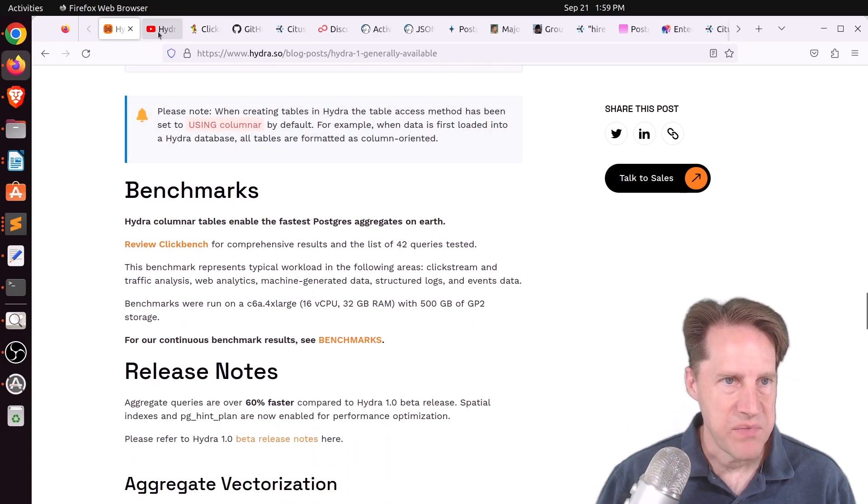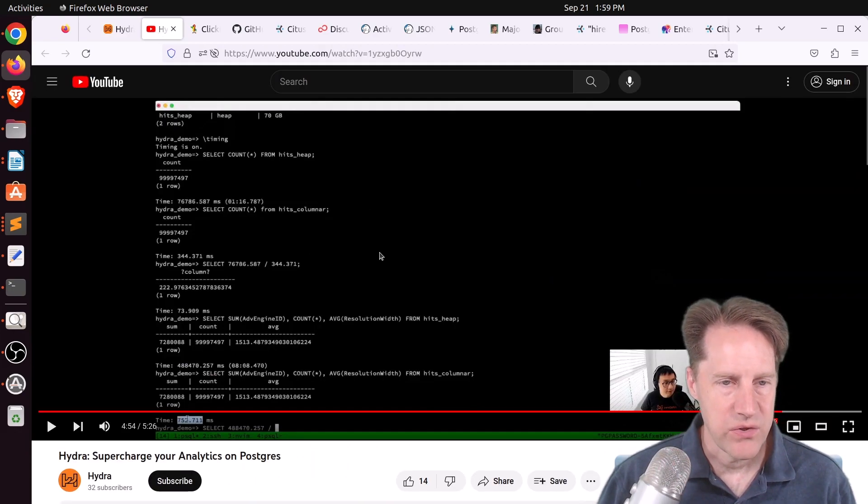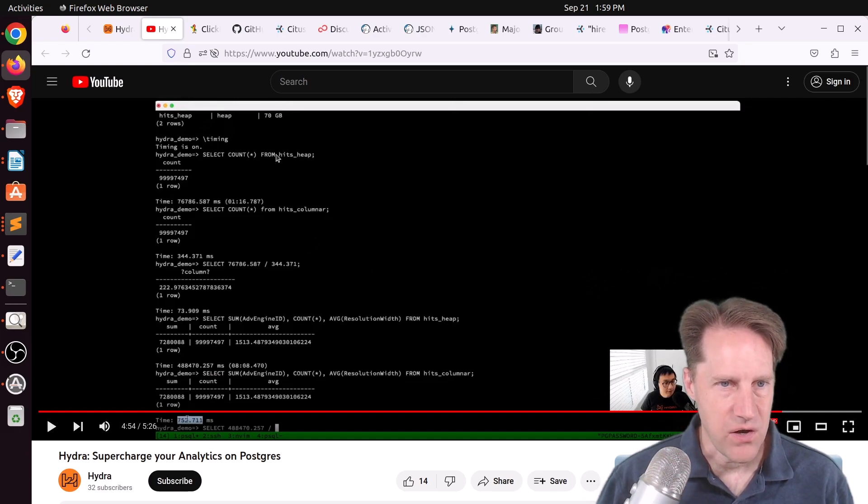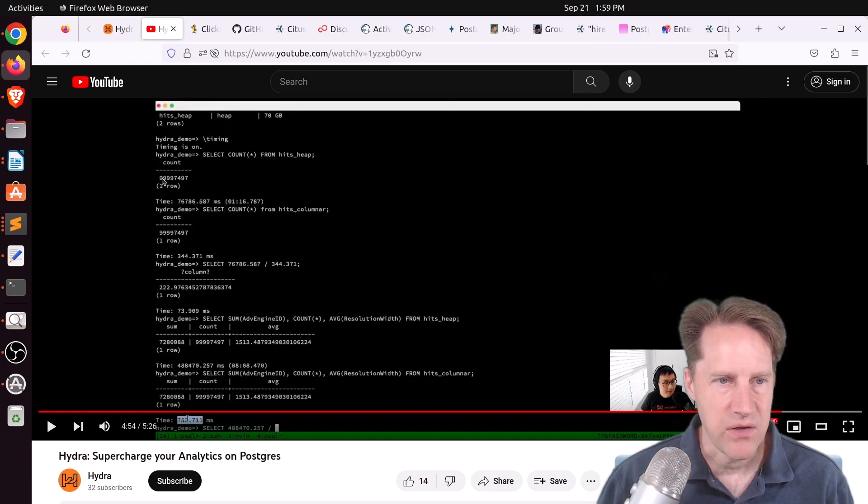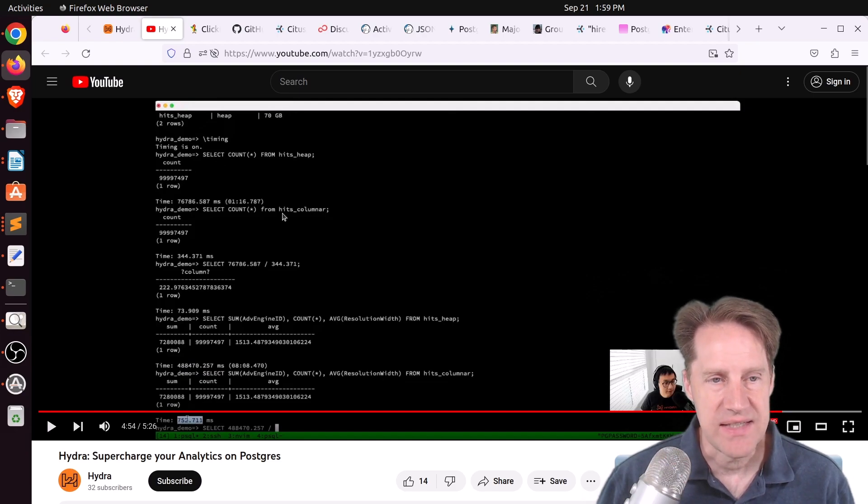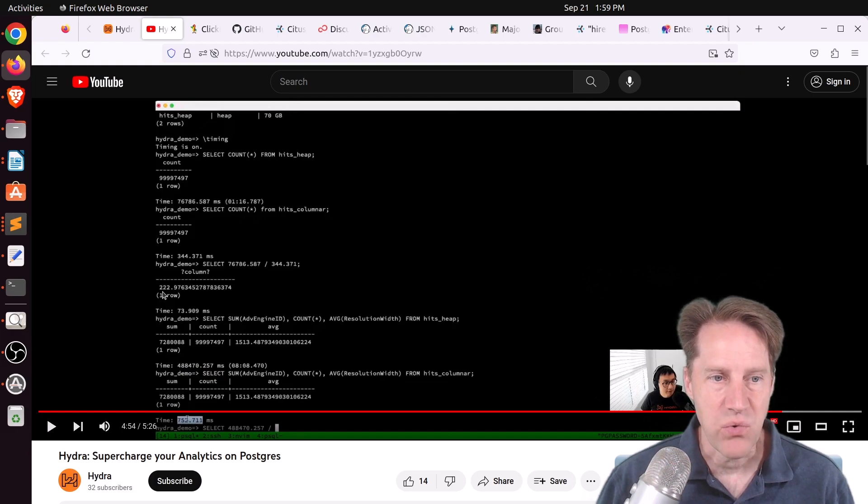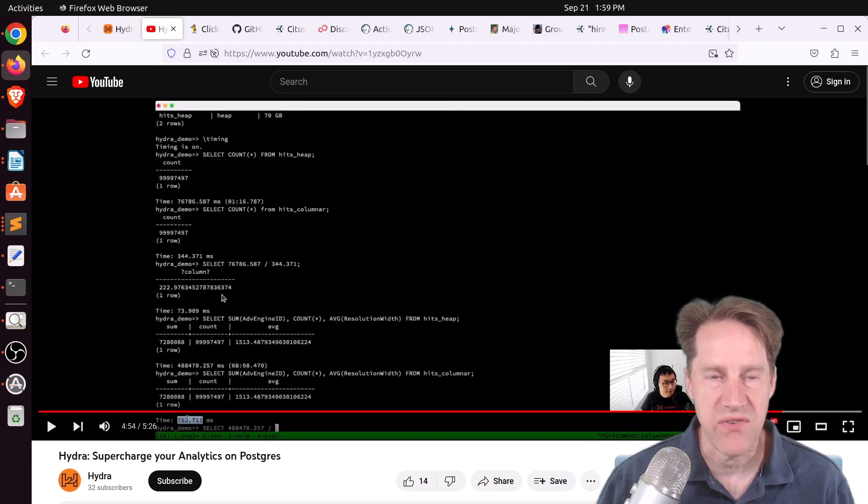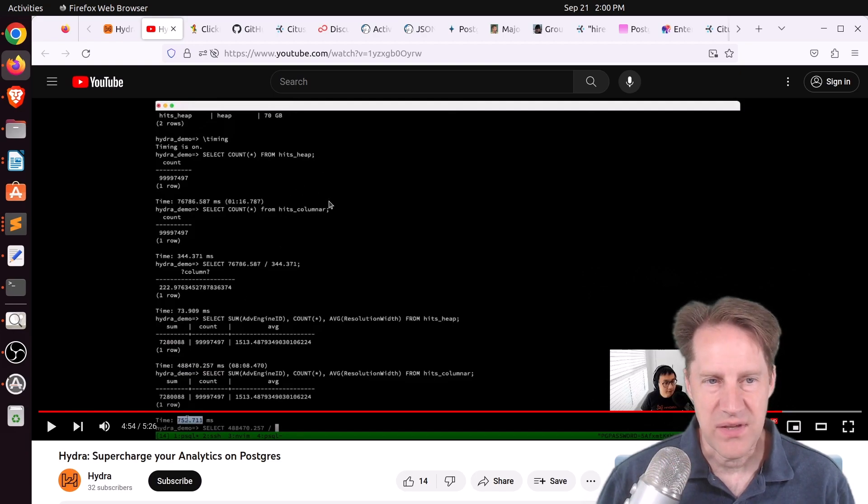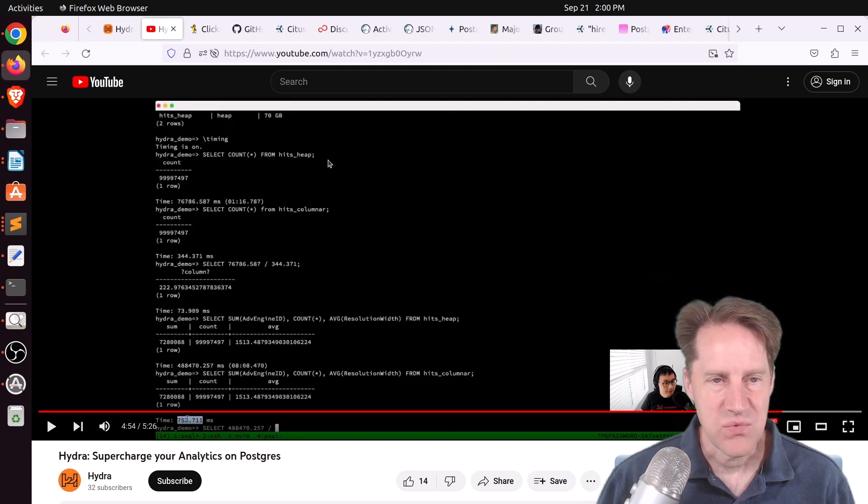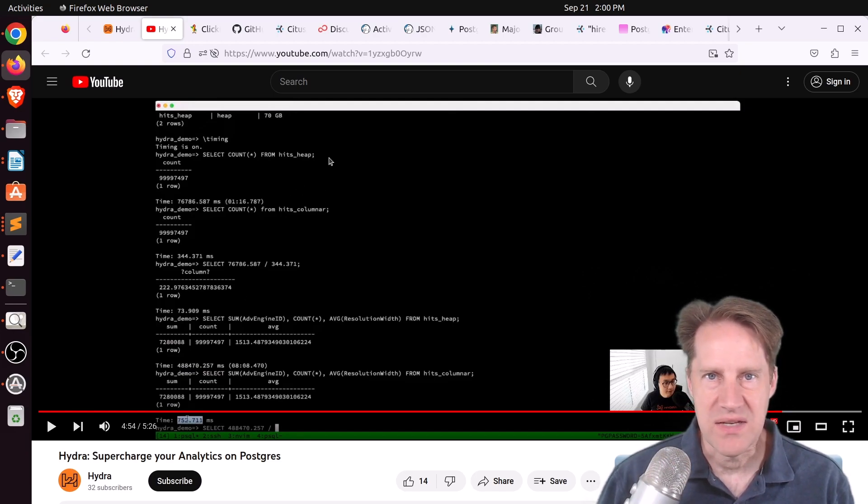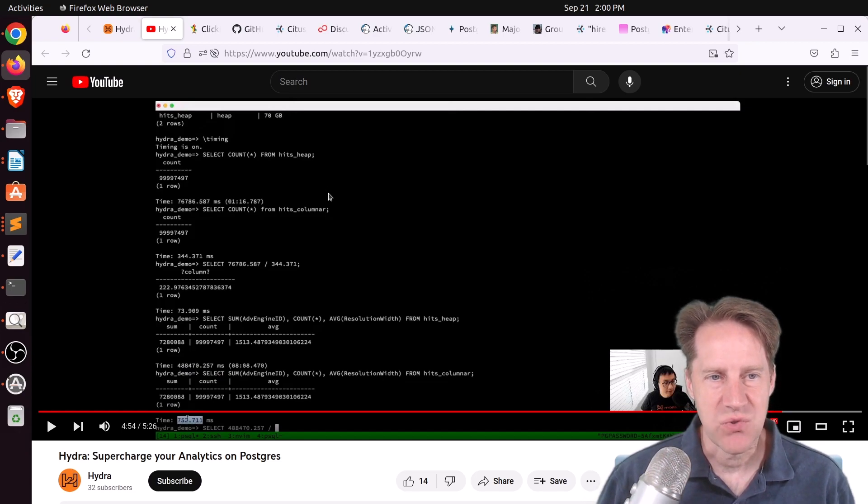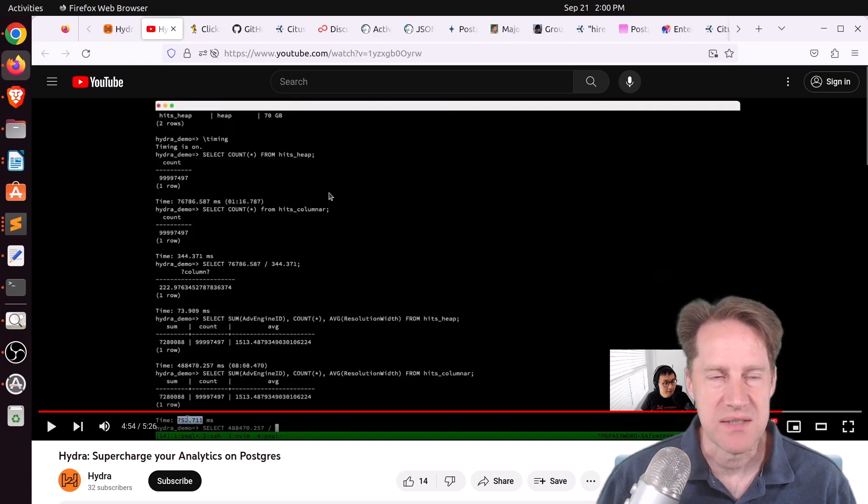Now, this is the five-minute video included on the page, and I'm going to focus in at one point where they selected all the rows from a heap table with 100 million rows in it, and then did the same count from a columnar table. And the columnar table was 222 times faster. But if you notice this query, I don't think there are any indexes on it, as well as it's not narrowing down any data at all.